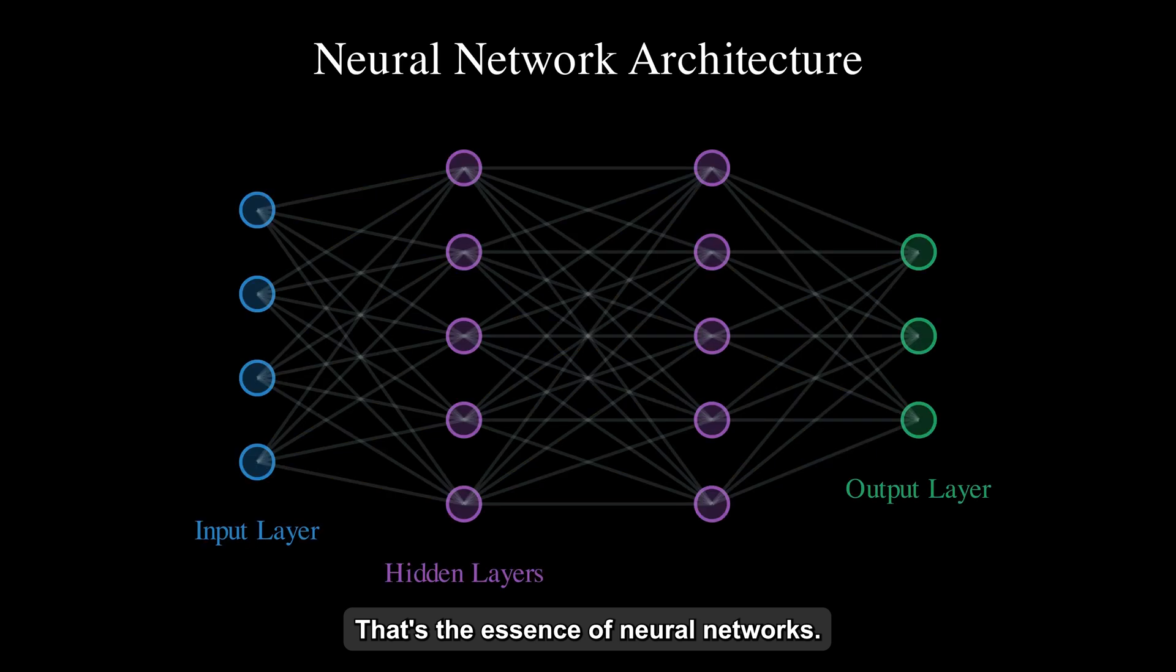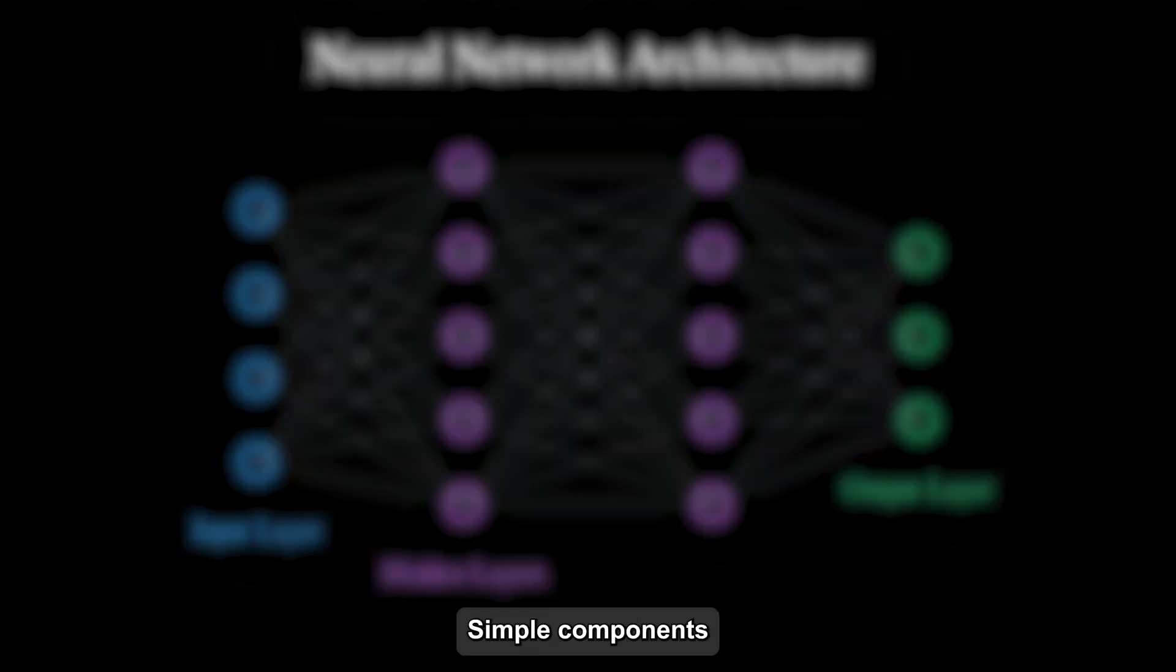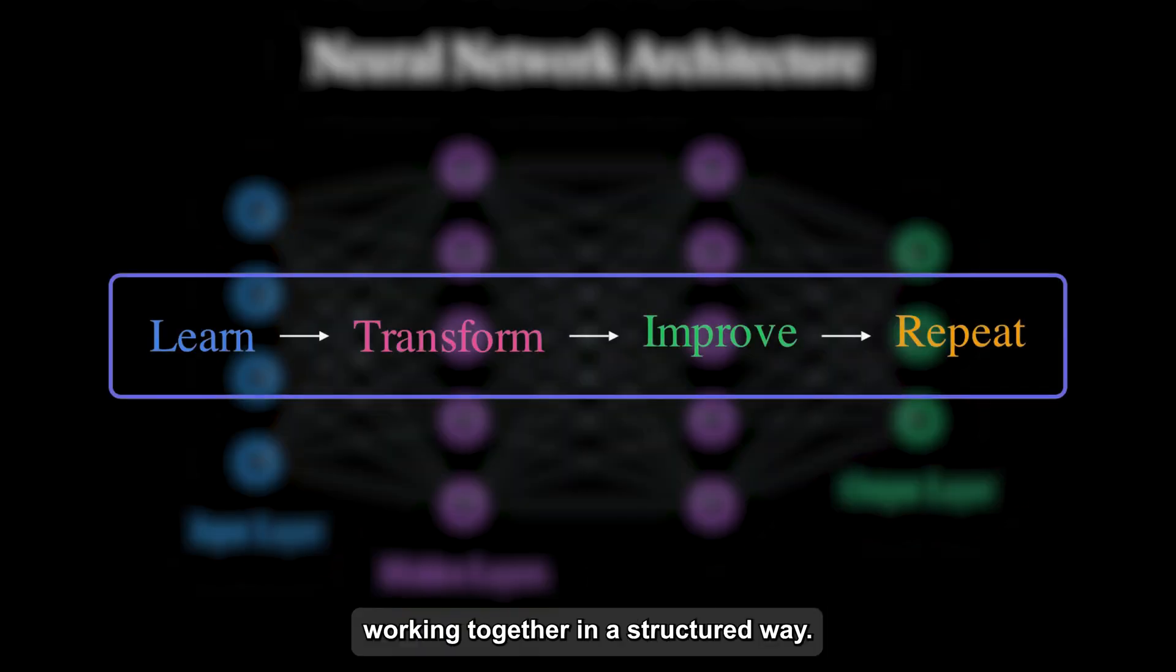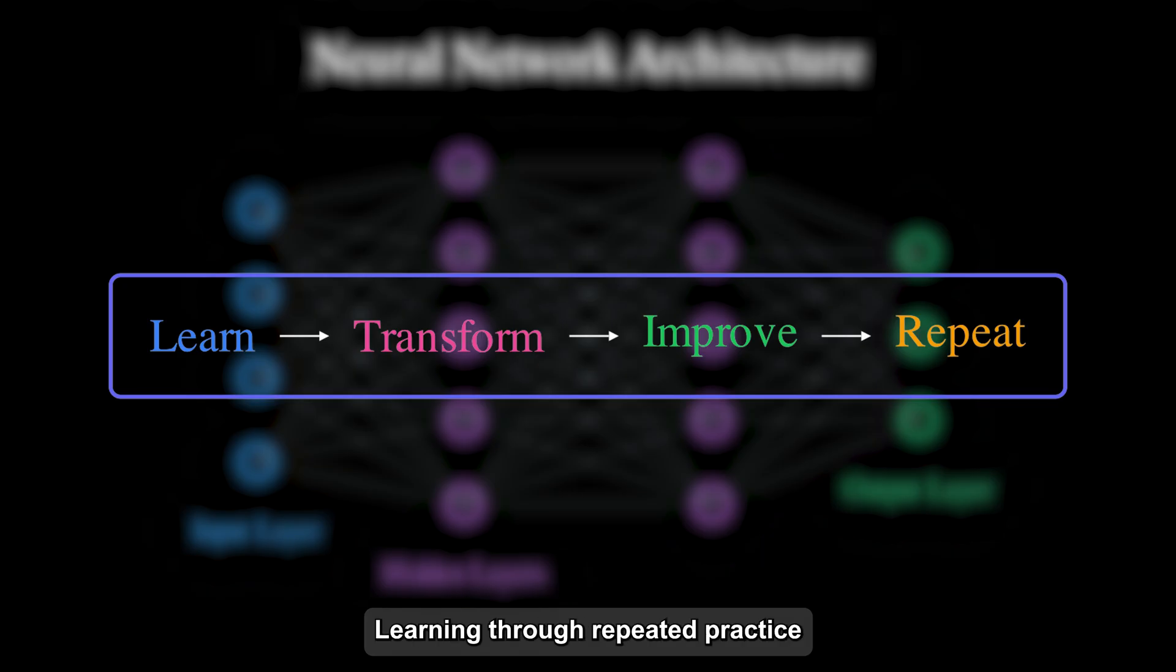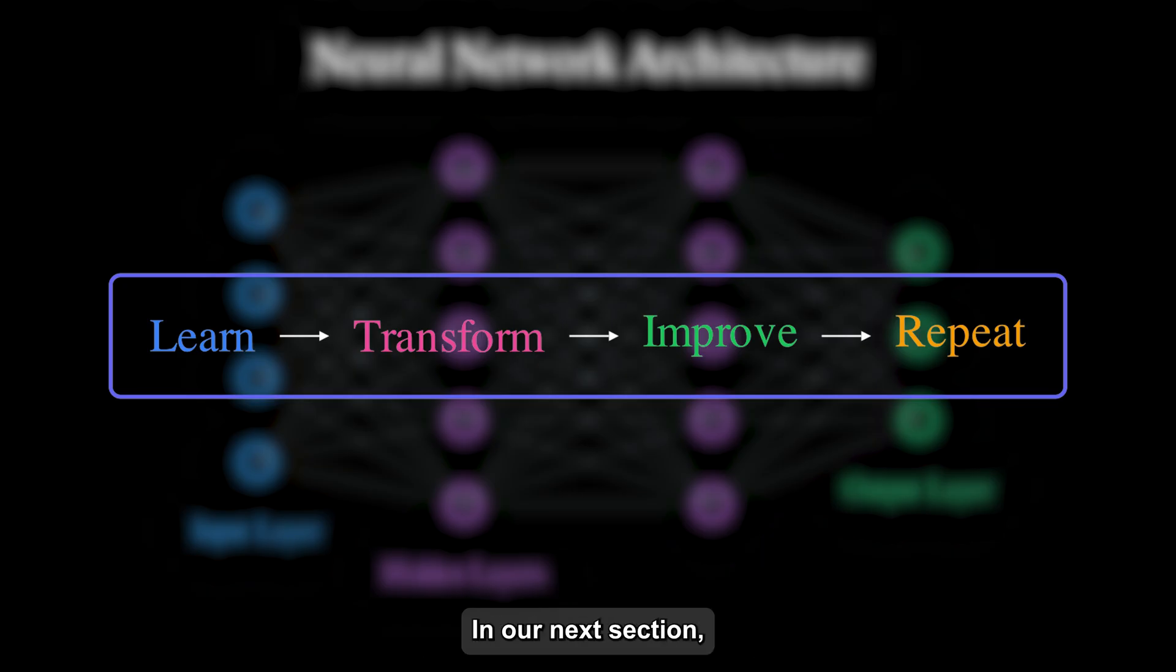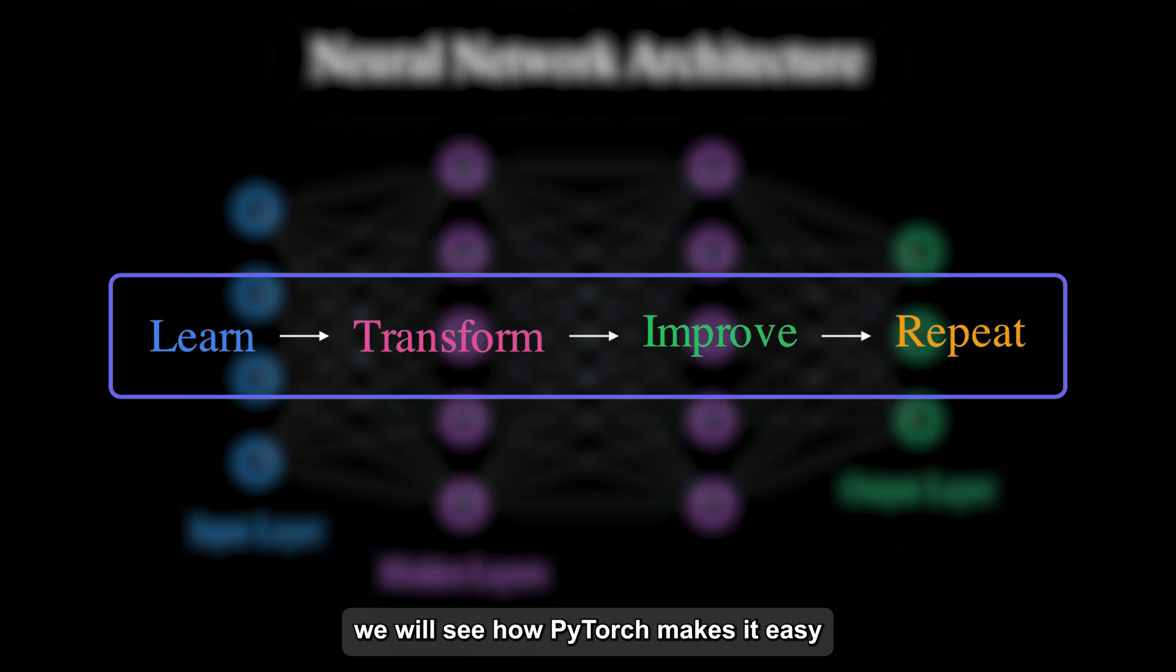That's the essence of neural networks: simple components working together in a structured way, learning through repeated practice and gradual improvement. In our next section, we'll see how PyTorch makes it easy to implement these concepts in code.